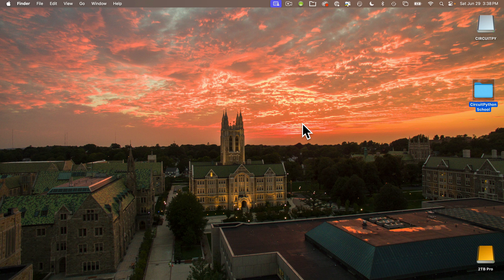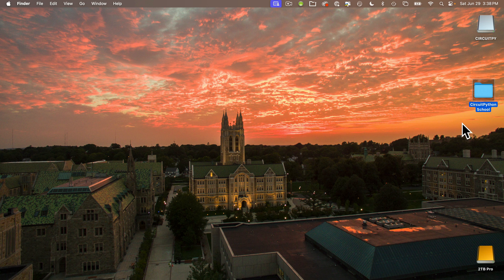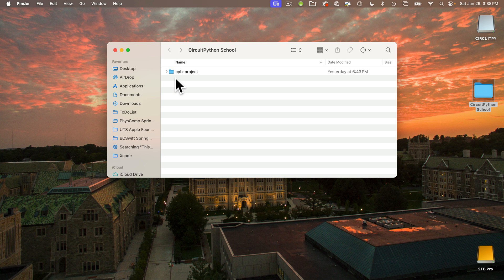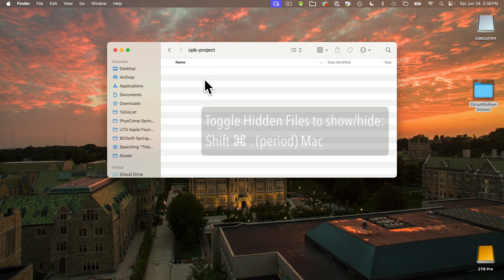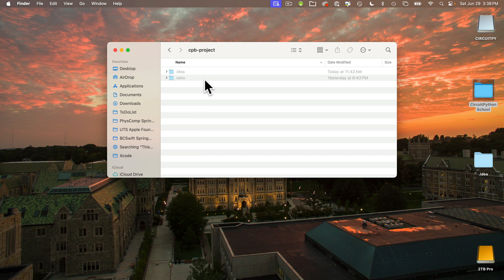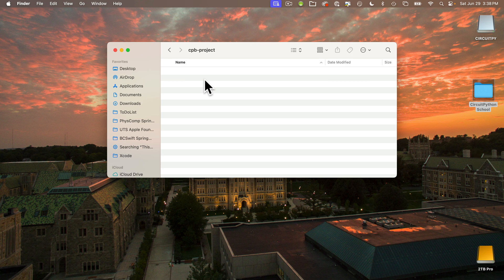Now remember, we saved our project inside of the CircuitPython school folder. So I'll open that up now. And inside that we have our folder CPB project, the name of our PyCharm project that we created. And when we open that up, it's empty, as I'd mentioned. But there are actually hidden files in here on the Mac, you can type shift command period that toggles hidden files between show and hide, we can see that there are a couple of folders in here. But again, we never need to click on these. So I'm going to shift command period to hide them again.